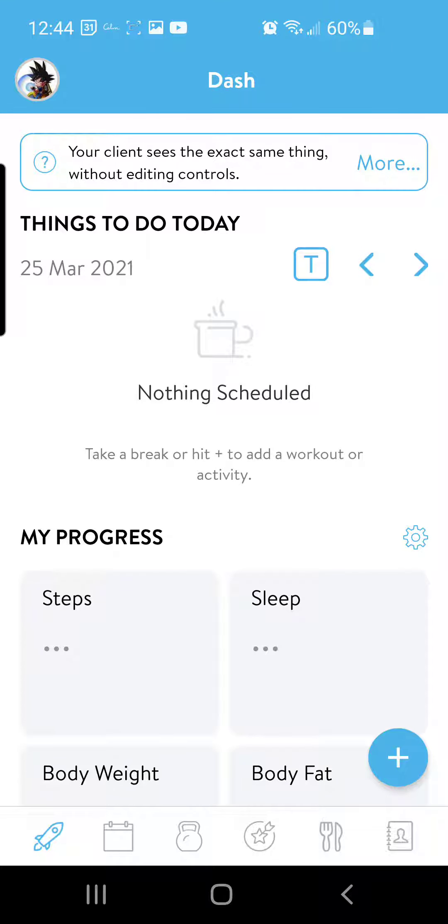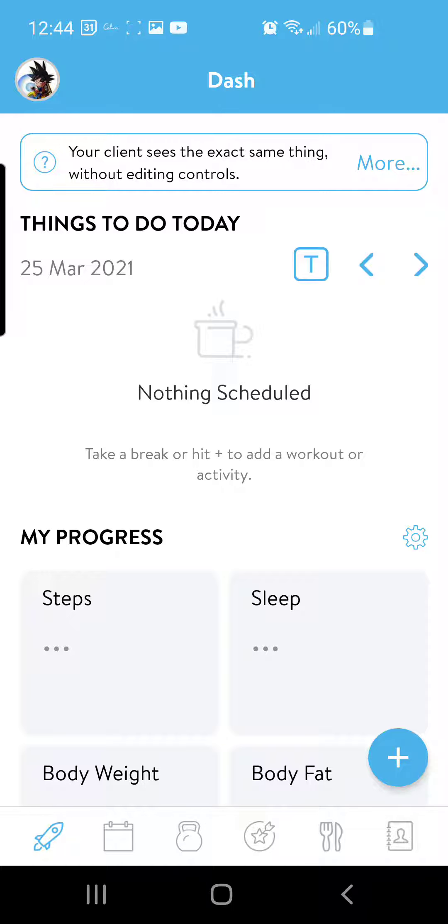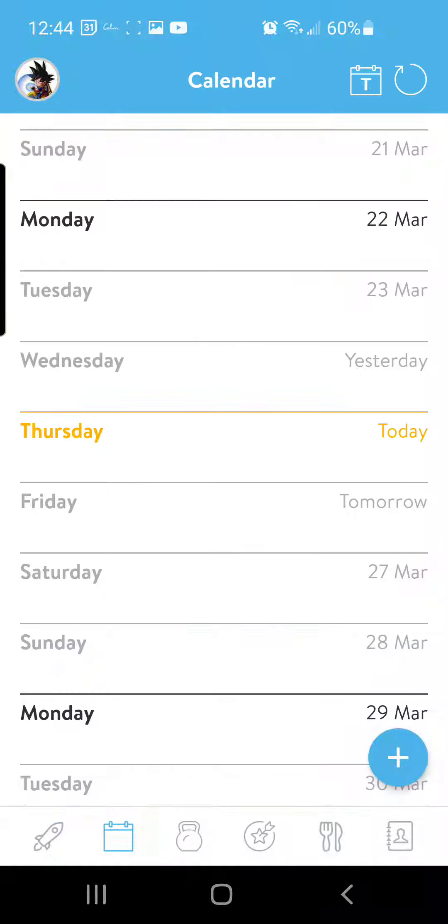Hey guys, here's how to schedule your workouts in Trainerize. Whenever you first open up the app, you'll probably be on your dash page. You want to navigate over to your calendar, and on the bottom there should be tabs for you to get over to your calendar.